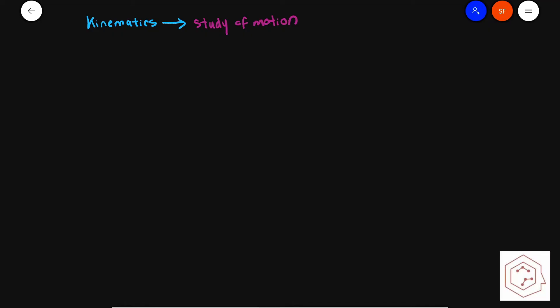Today we're going to be talking about kinematics terms and the equations of motion. Kinematics is the study of motion. Let's differentiate between what a scalar is and what a vector is, because these will be very important in kinematic equations.